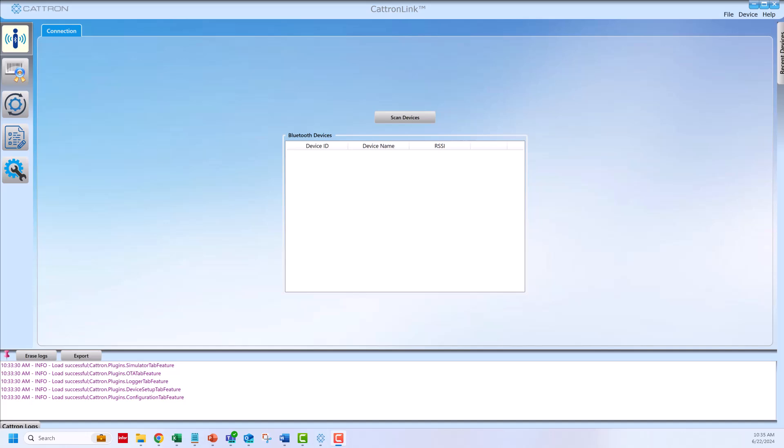Hello everyone, today I will demonstrate how to set the frequency and address on the legacy Catron transmitters using Catron Link.